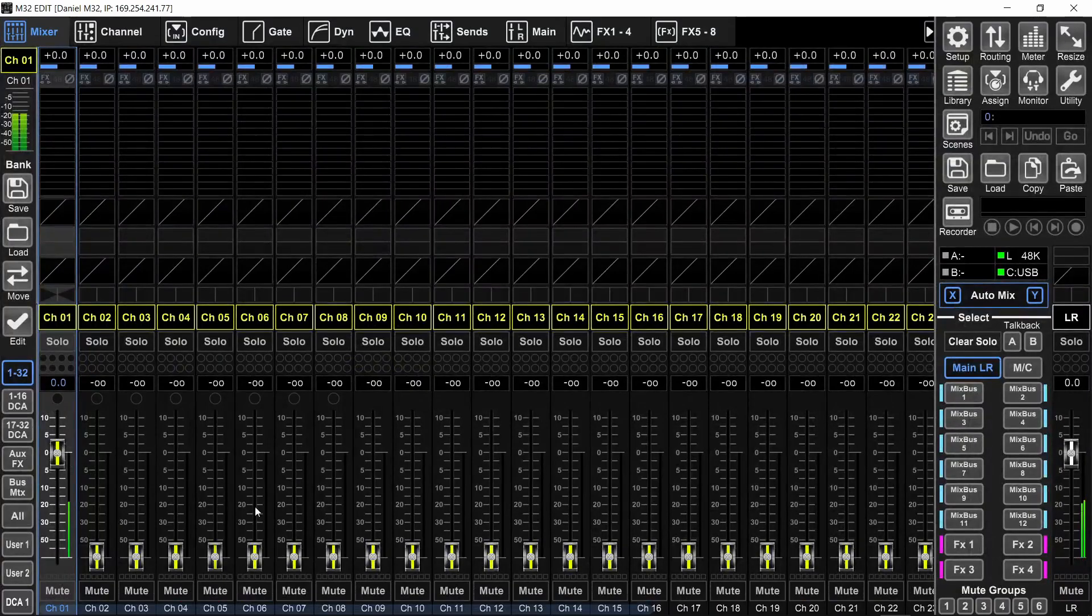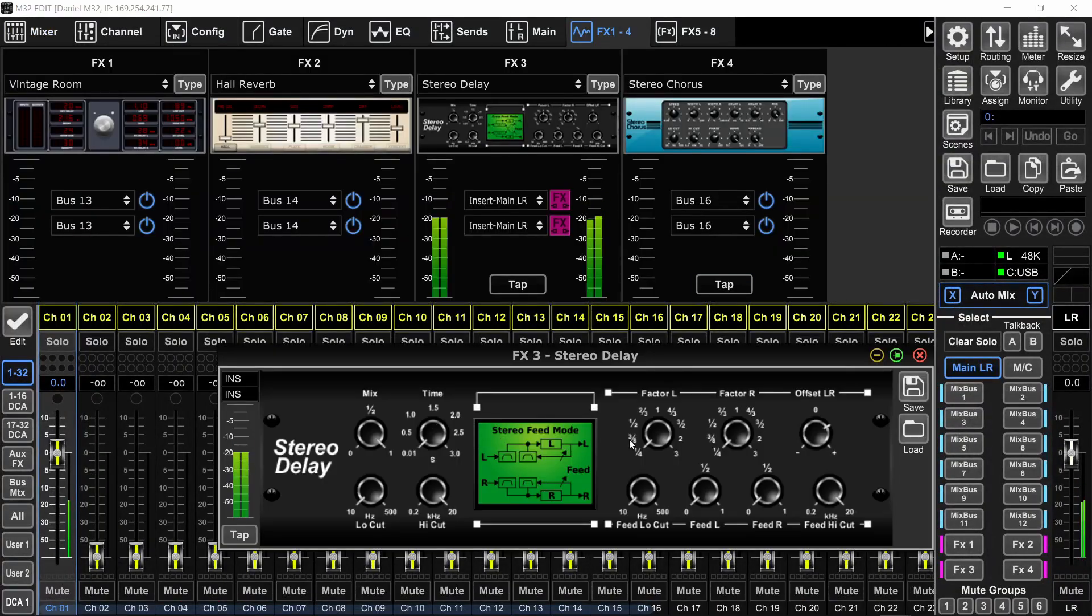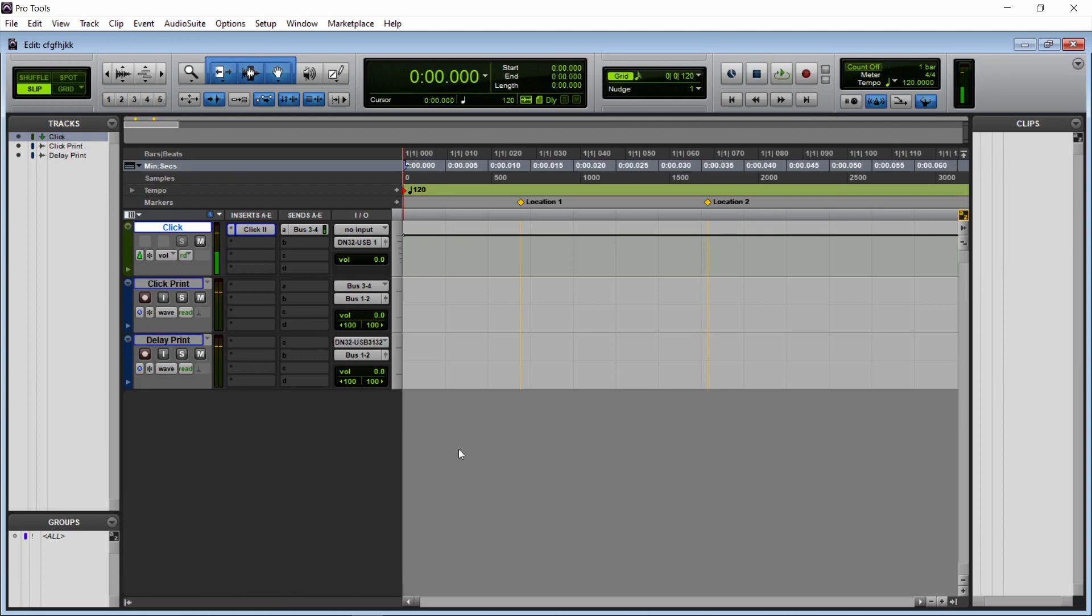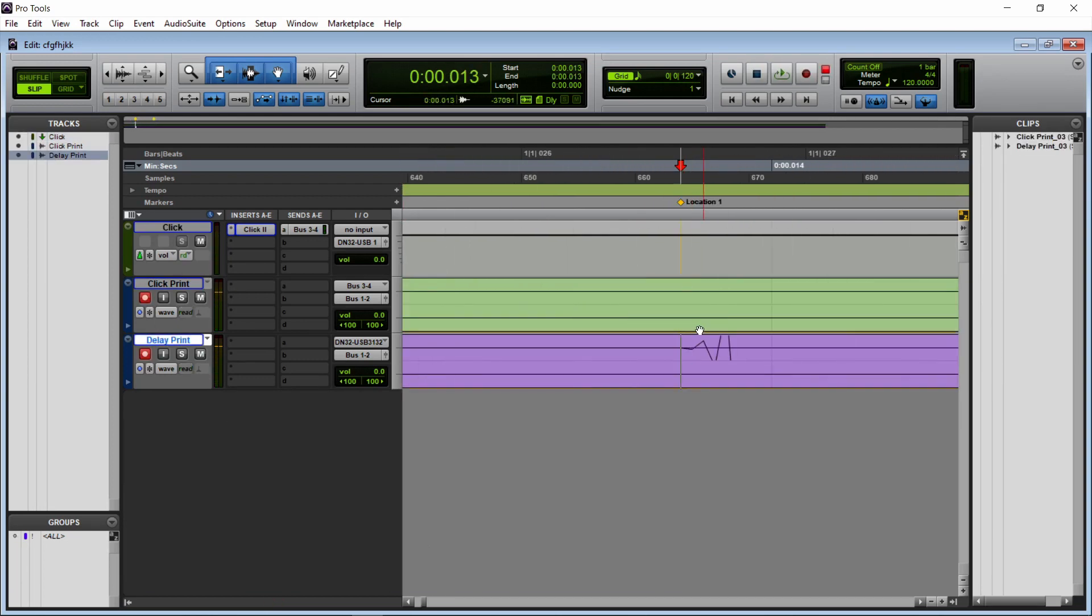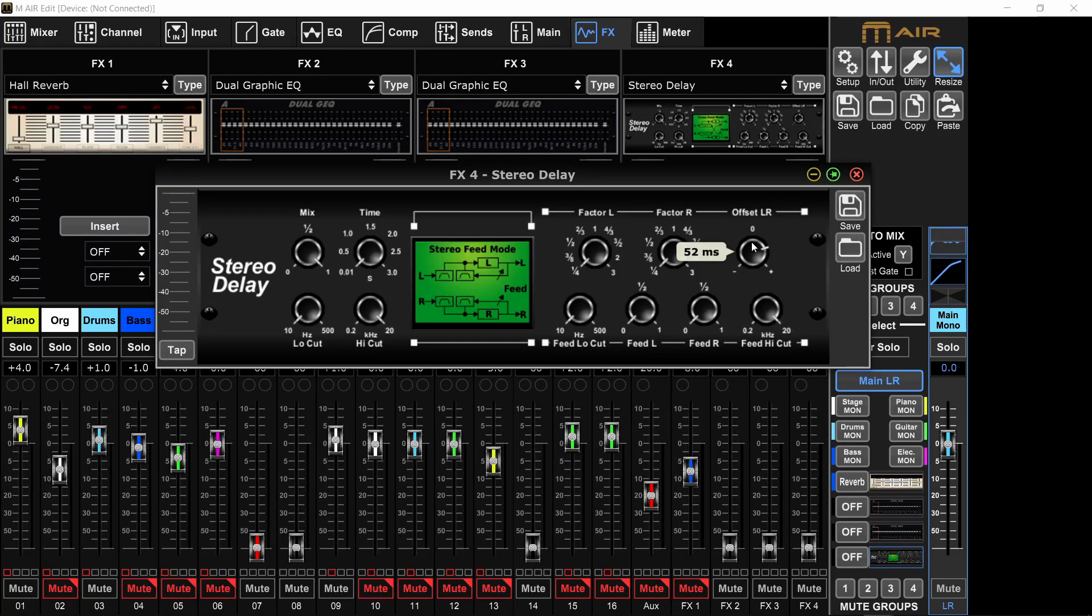And I measured this in Pro Tools with my M32C. Connected it directly to my computer and sent signal and measured what this is doing. And it showed me that you have to put double the amount here, plus two. But when I measured it in real life, it was different.